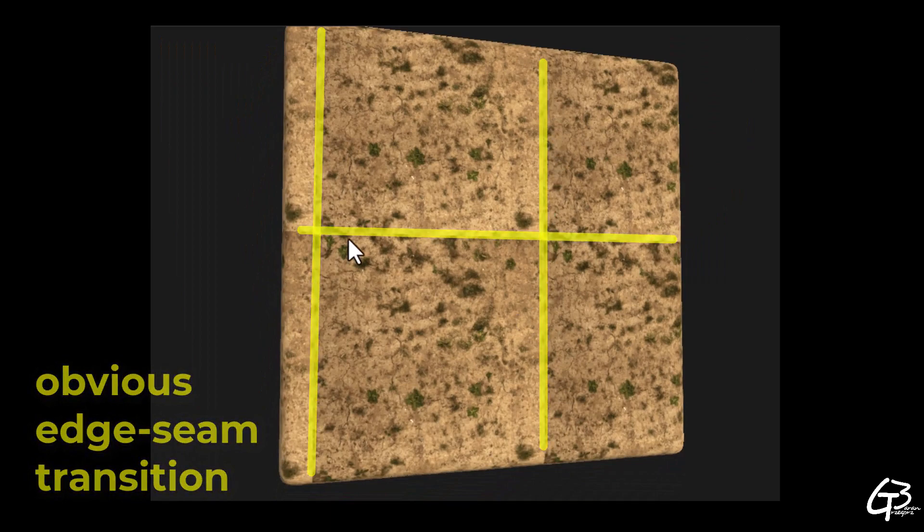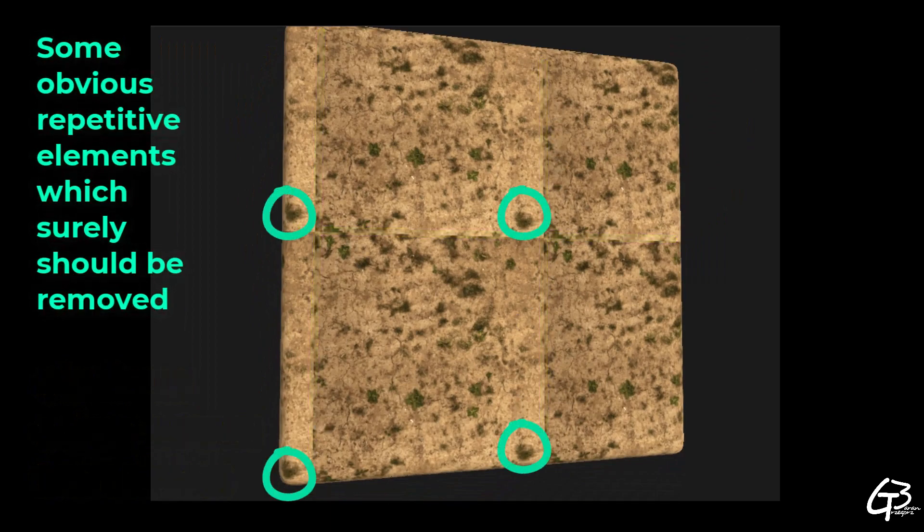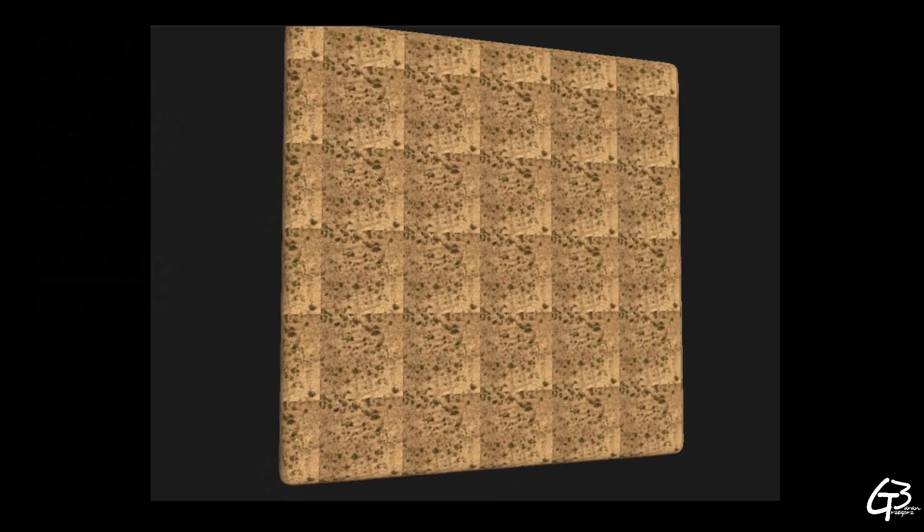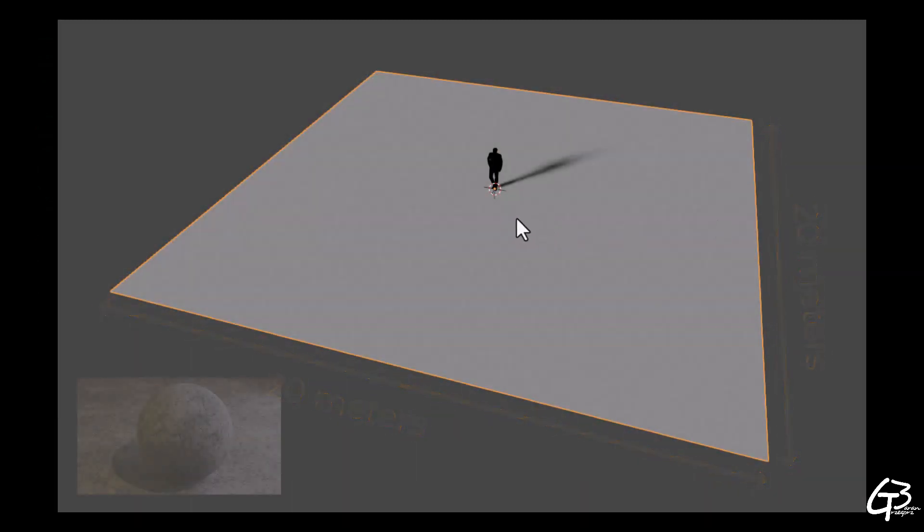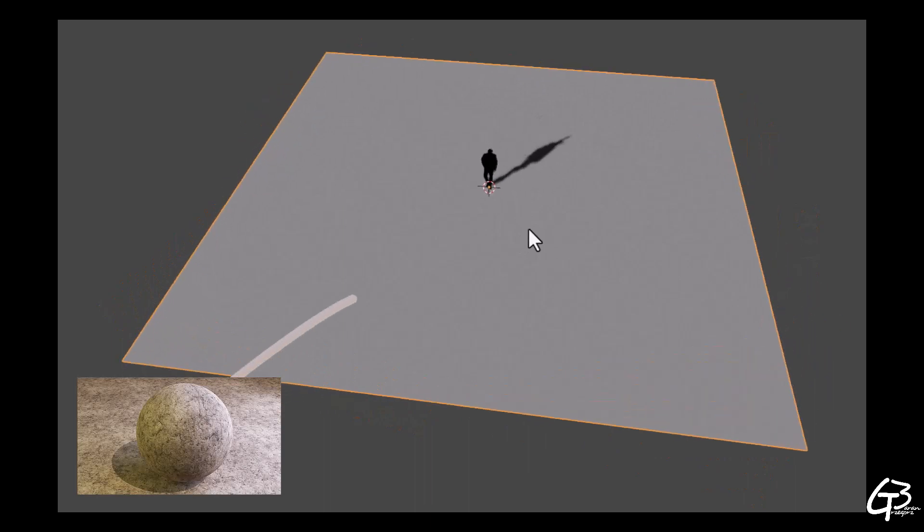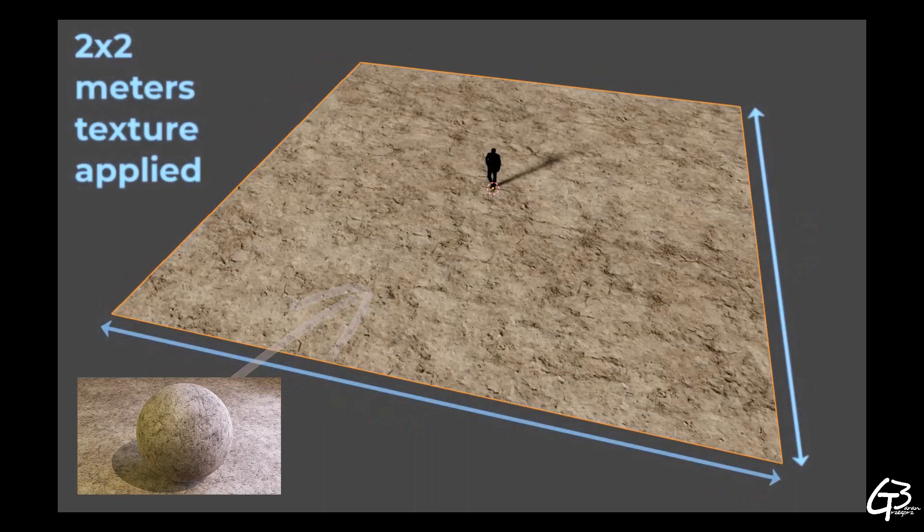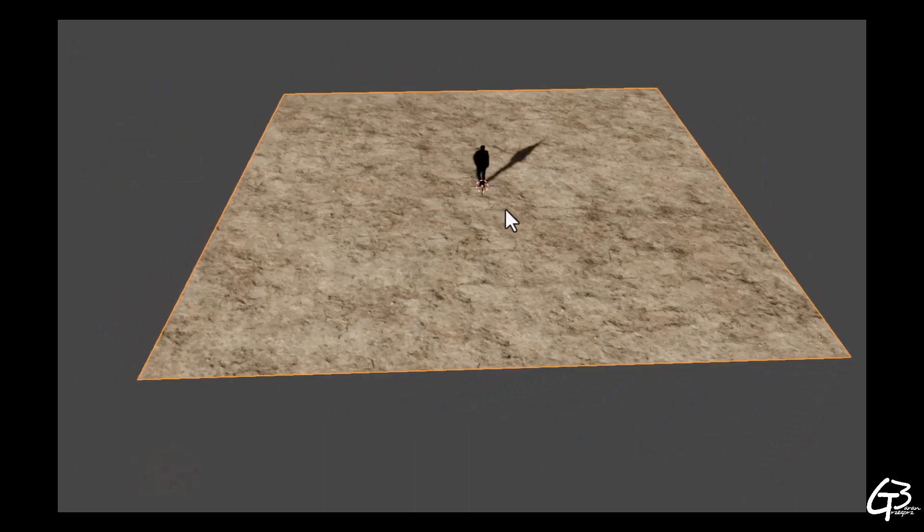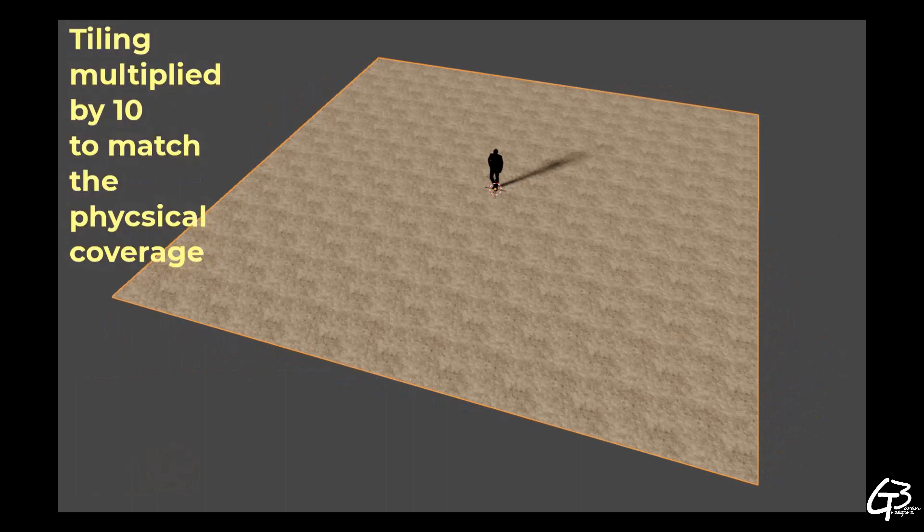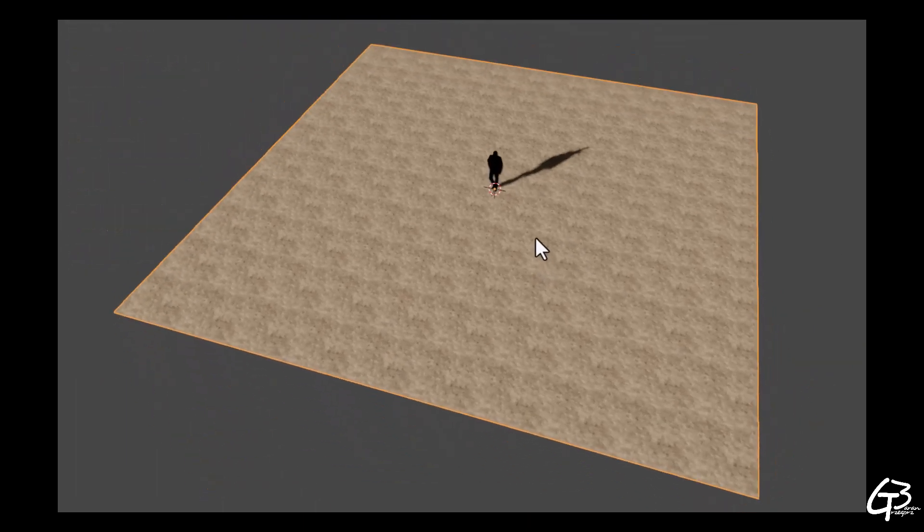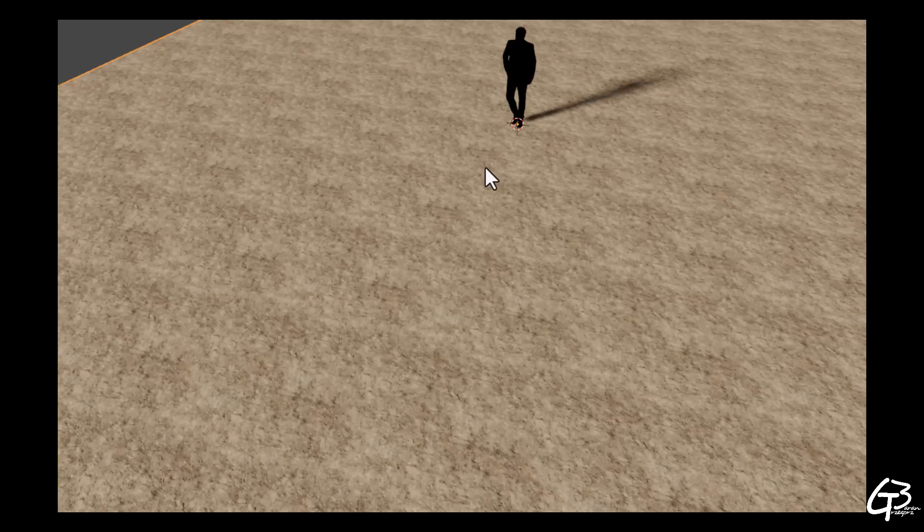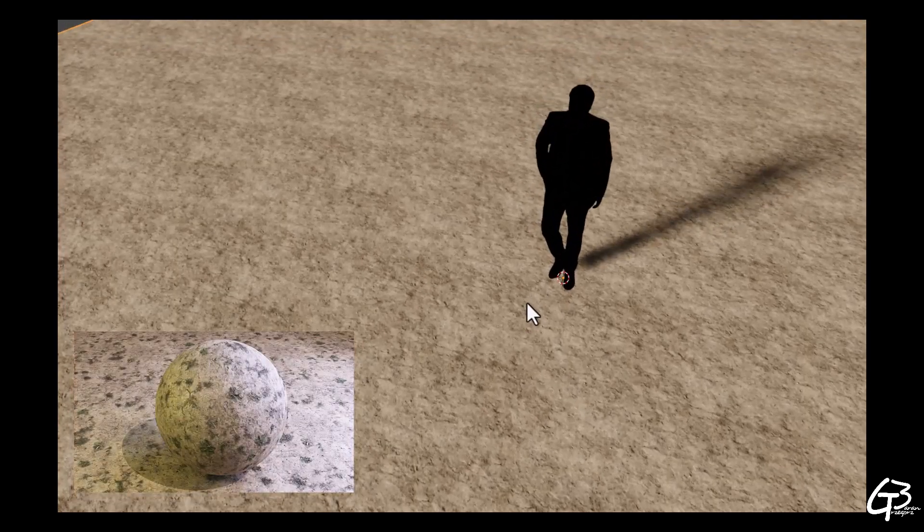So if we create a plane with 20 by 20 meters coverage and apply this material with its original 2 by 2 meters coverage to this plane and tile it 10 times to match the original coverage with physical surface coverage, we can clearly see that material repeats itself and has dark and bright repetitive patches across.